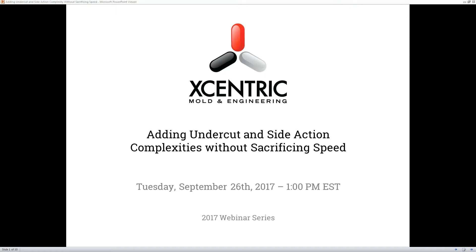Welcome to the Undercut and Side Actions webinar presented by Eccentric Mold and Engineering. I'm Petro, your host for the session. Before I turn it over to our keynote, the presentation is expected to last less than 30 minutes, which will include Q&A. Please feel free during the presentation to submit your questions using the chat function located on the lower right-hand side of the control panel.